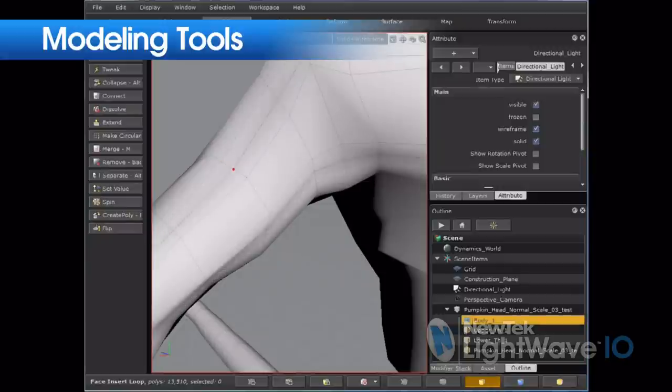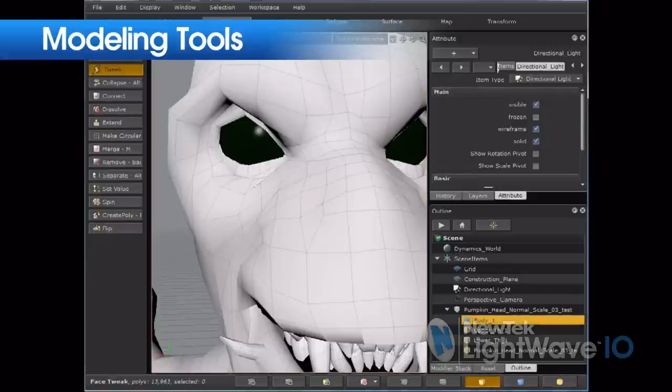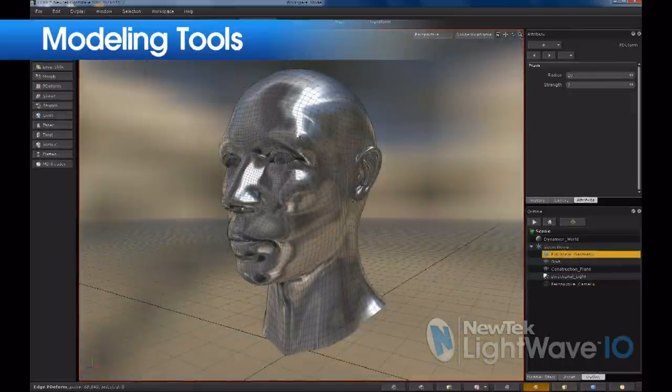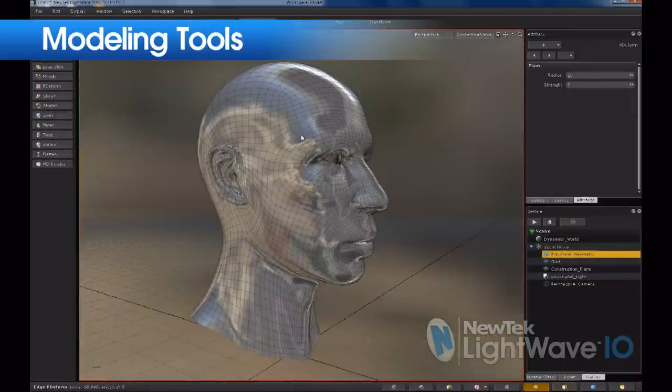Everybody knows how powerful LightWave's modeler has always been. The new core technology allows us to take those familiar workflows that everybody loved about modeler, improve and expand upon them, and benefit from core's architecture — which has awareness of edges and a more interactive approach to modeling tools. I think you're going to be very excited about the consolidated workflows and the next-generation version of our modeling tools introduced in the core technology.